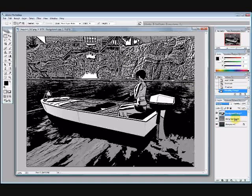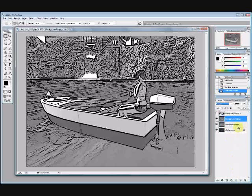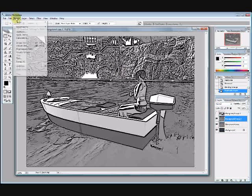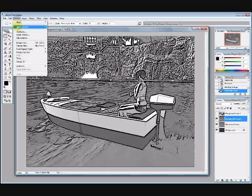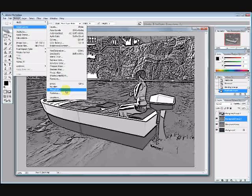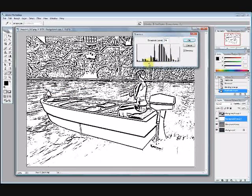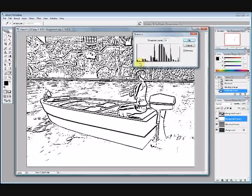I'm going to go ahead and go into background copy again, which is, if you remember, just the outlines with the sort of gray shading. I'm going to copy that layer, and I'm going to go ahead and go up to, let's see, let's go to desaturate, or not desaturate, let's go to threshold again.